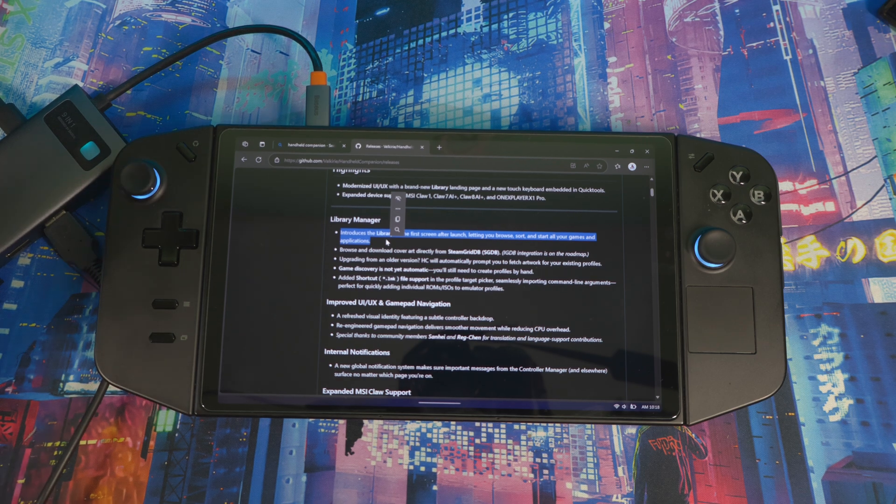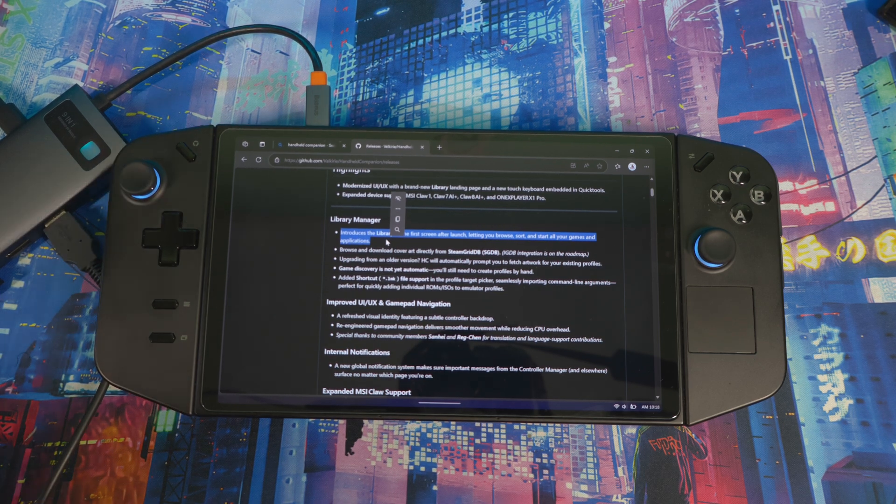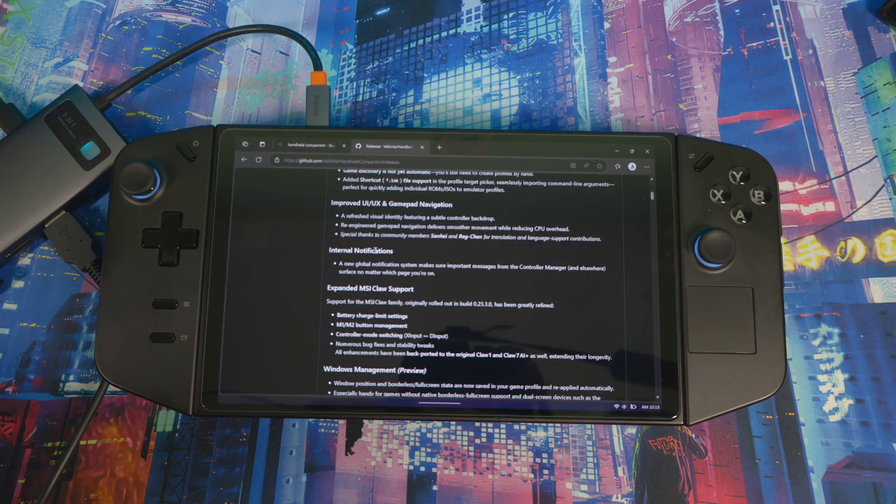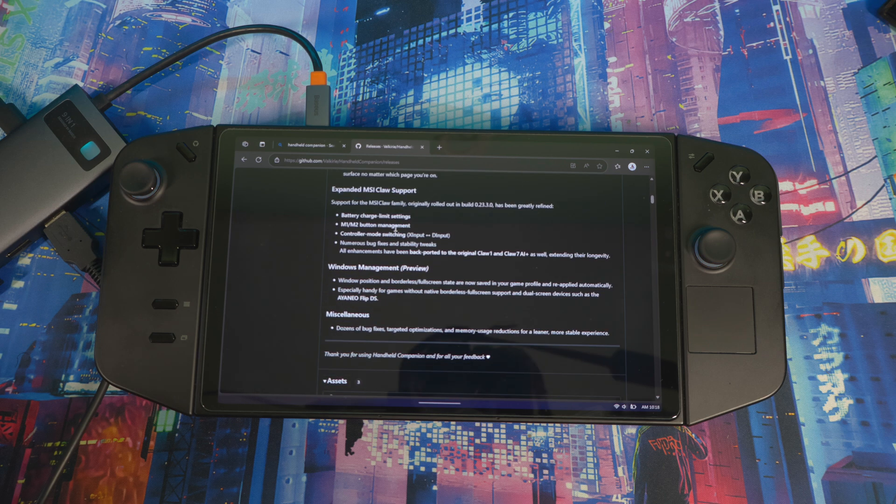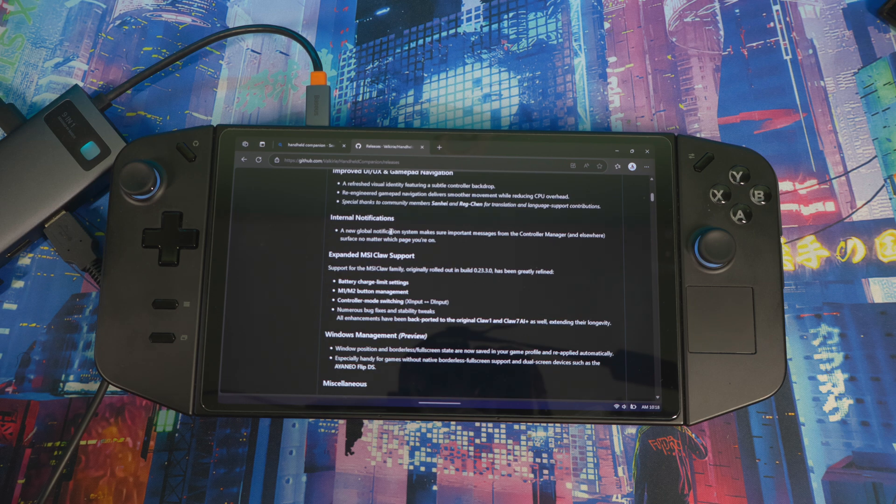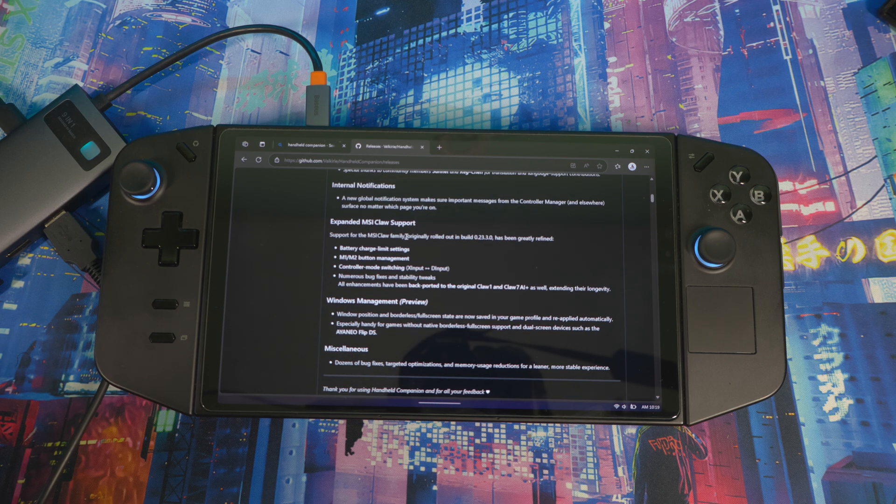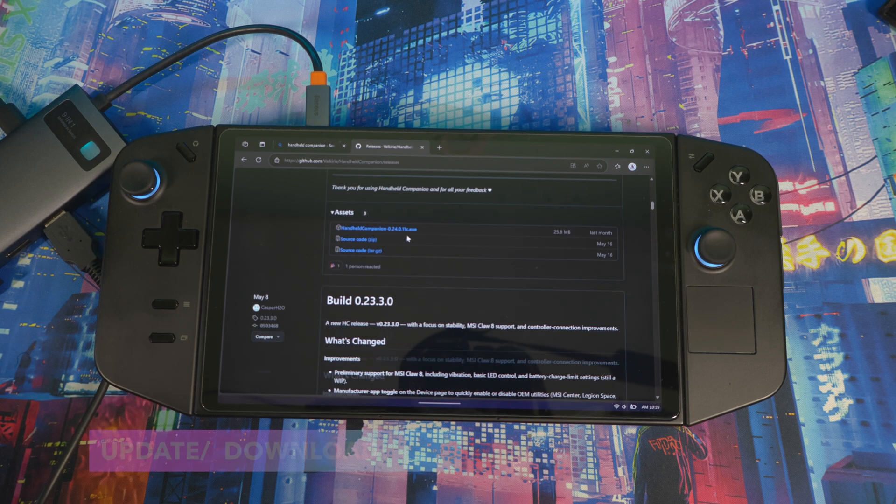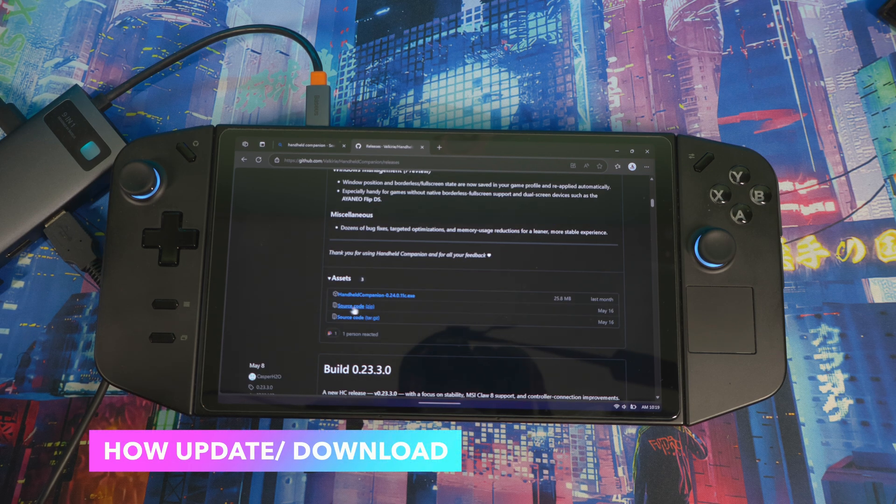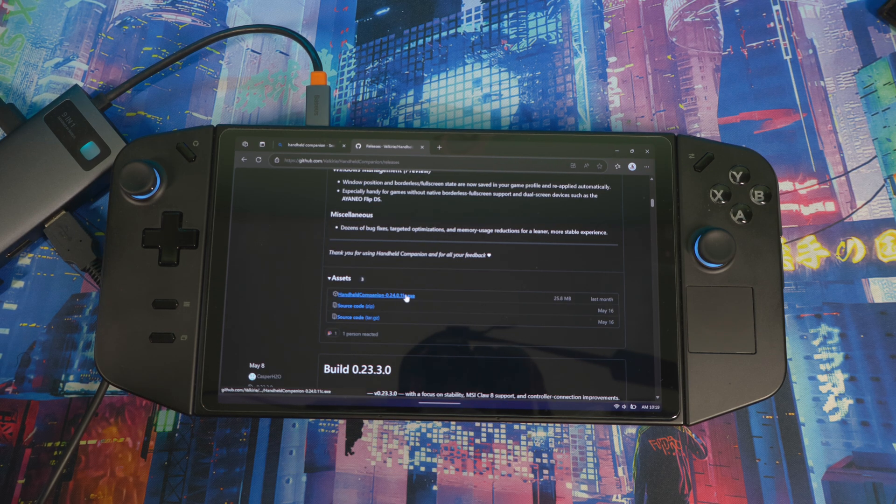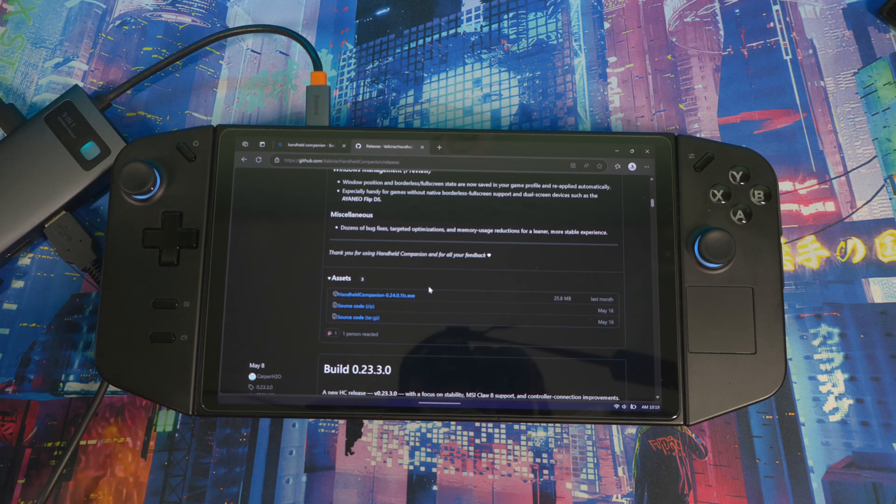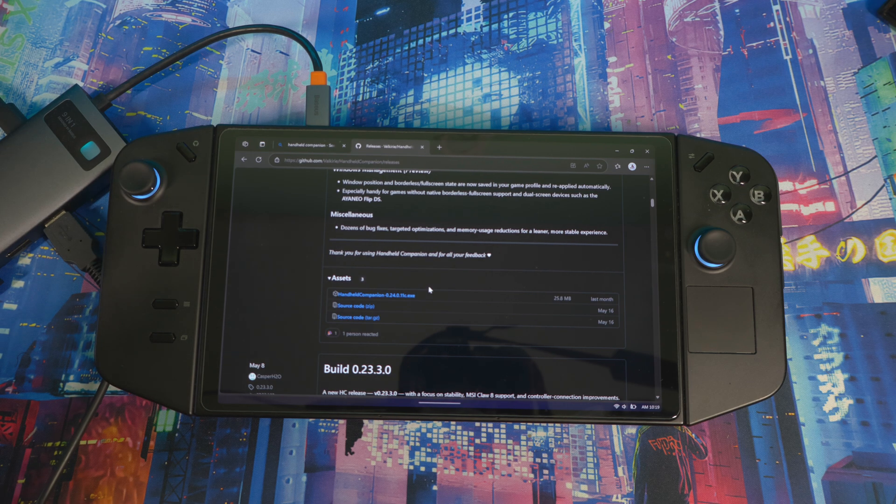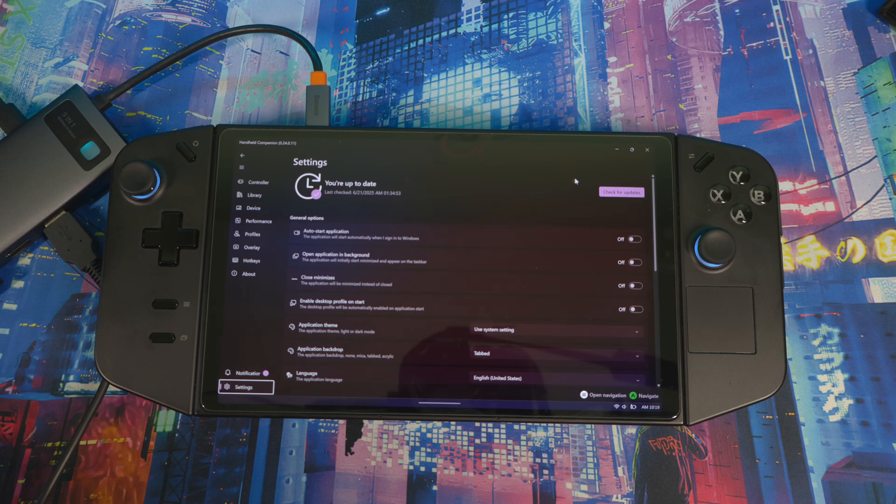Tweak all your settings directly in Handheld Companion, so you do not have to open Legion Space. That's the main thing. You can scroll down and see a lot more stuff that they worked on and fixed for different devices. When you come out here, come here and hit the exe right here and you can download it. I think you can also update directly in the software as well. If you come to settings in here, you can check for update and do it directly in here as well.